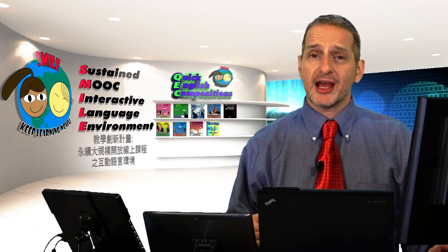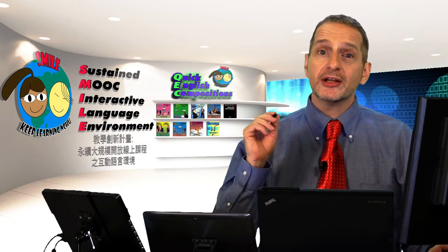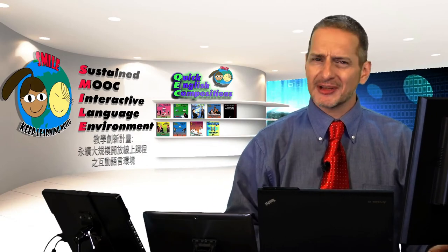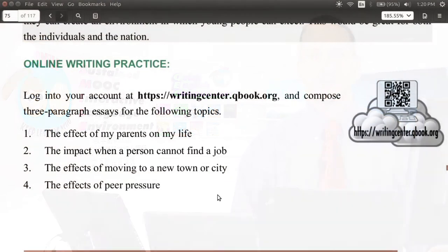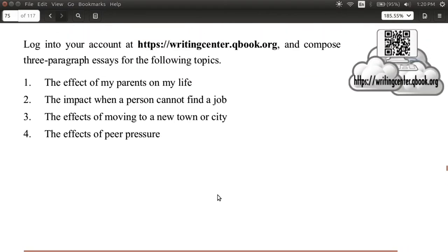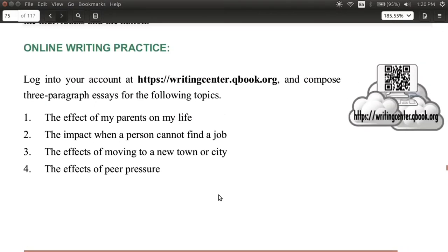Let's go ahead and try a practice — one hundred words, not too hard. You can give it a try. Use your QEC software, and in our e-book on page 72, there's a writing practice here, and it is of course for cause and effect.